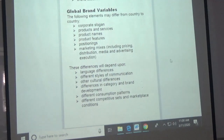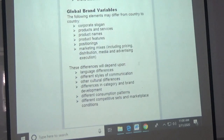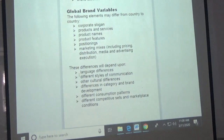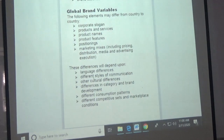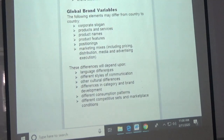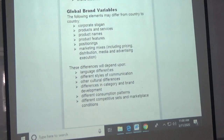Some of these differences will depend on language — slogans might have different meanings in different languages that could be problematic. You have to be careful with your translations, and also consider different styles of communication.